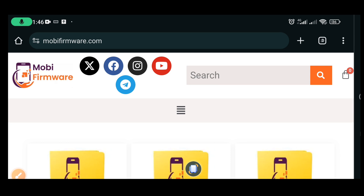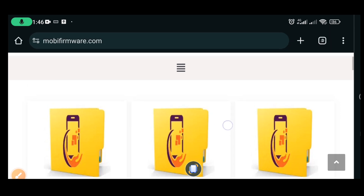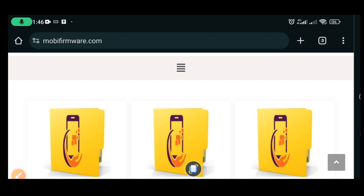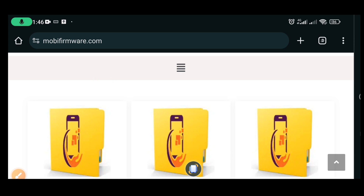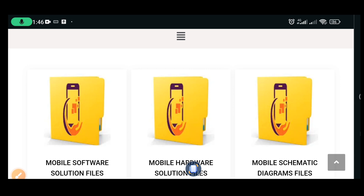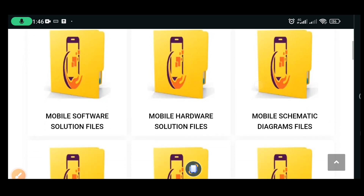This website is selling schematic diagrams for mobile phones like Tecno, Infinix, iPhone, Samsung, Huawei, and so on. To download schematics from this website you have to pay for activation. I have already paid for a yearly activation — one year — and now I can download whatever I find there, like key schematics, files, and firmwares.